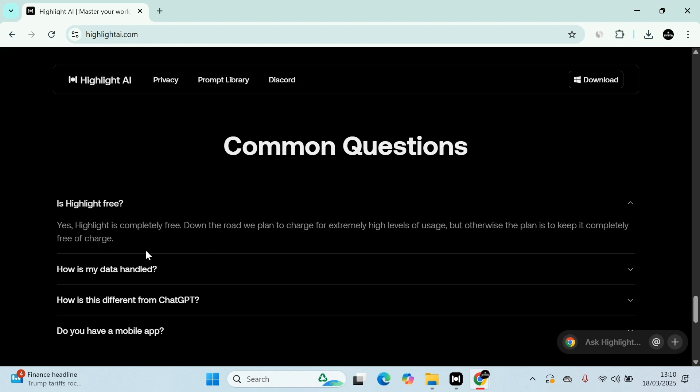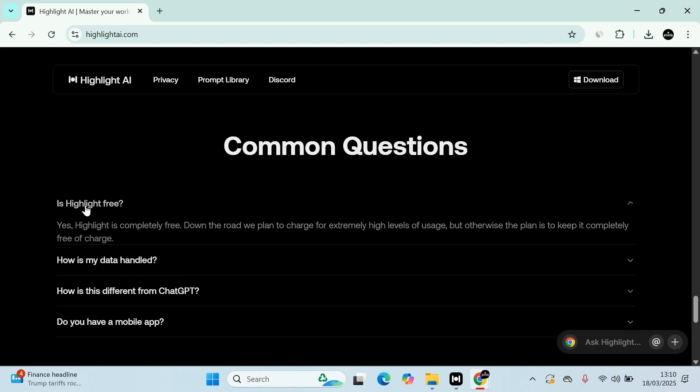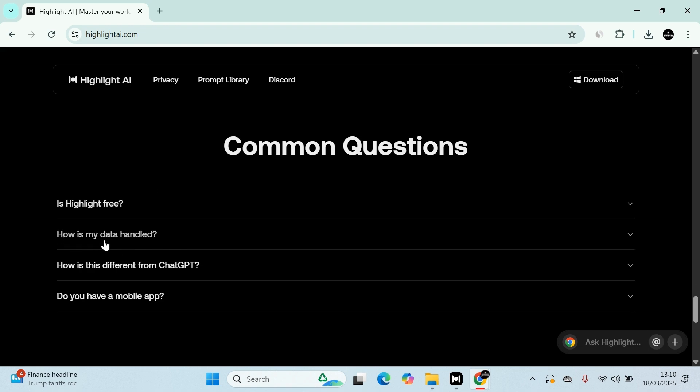Yes, Highlight is completely free. Down the road, we plan to charge an extremely high level for usage, but otherwise the plan is kept completely free of charge. So again, if you're a high user, they will charge you, but at the moment it's free. One of the other questions that everyone has when it comes to AI tools is how is my data handled. It's a fair question and that's the same question I asked myself.